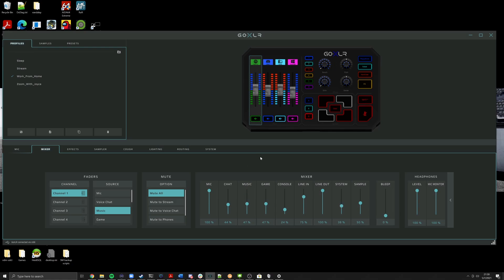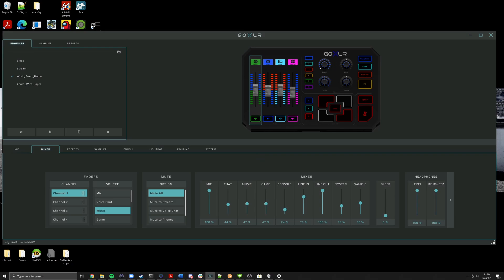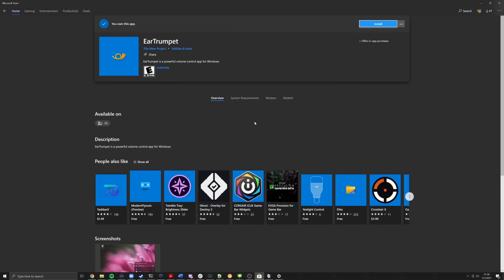If for some reason Windows is not playing properly and won't let you set an application, we do suggest users download Ear Trumpet. Ear Trumpet can be found on the Microsoft Store — just do a simple search for Ear Trumpet and install it. We do have more information available in the Discord on how Ear Trumpet works.